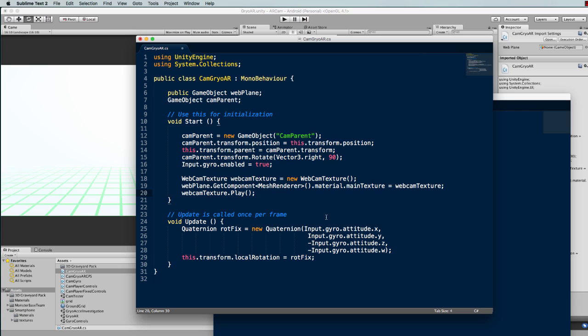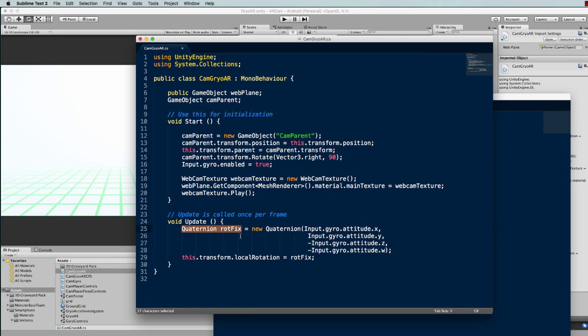Anyway, back to this rotation of our gyro. We're going to create a rotation based on the attitude or the rotation of our device, which way it's facing in space. The attitude is a quaternion so we need to create a quaternion variable to store it in.